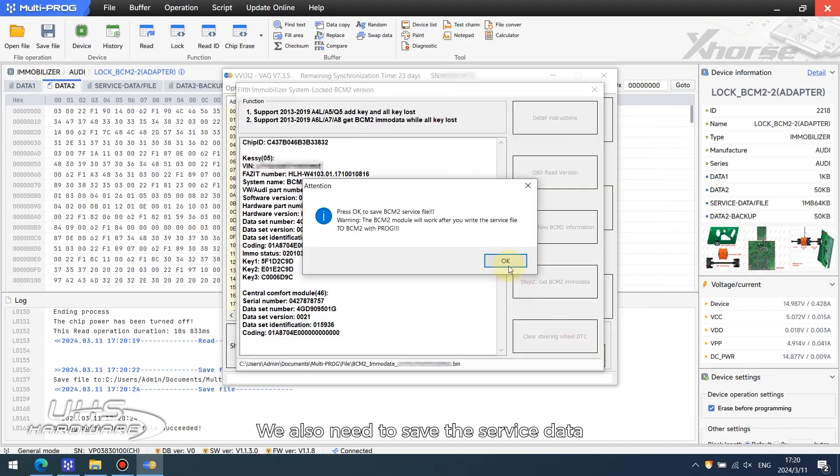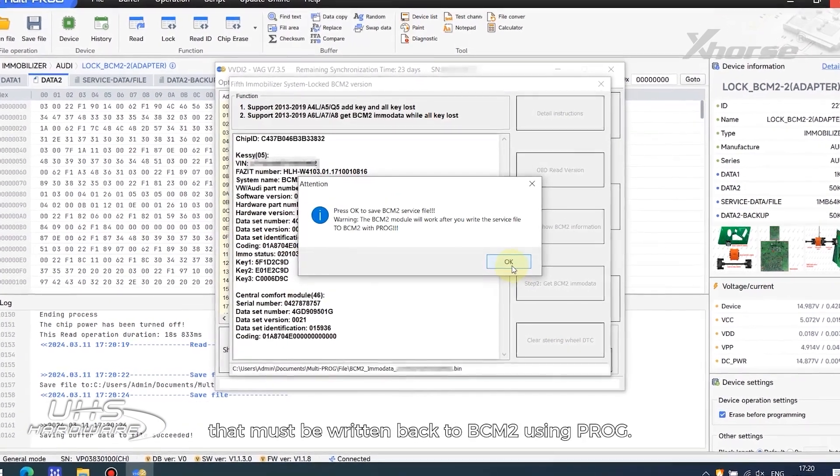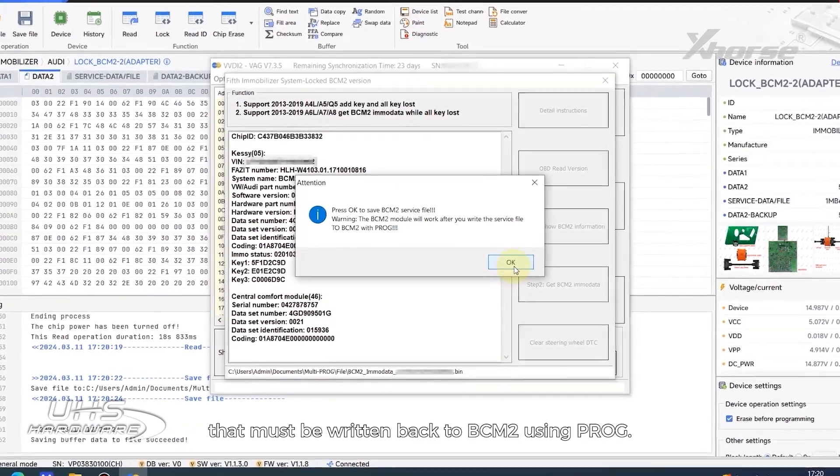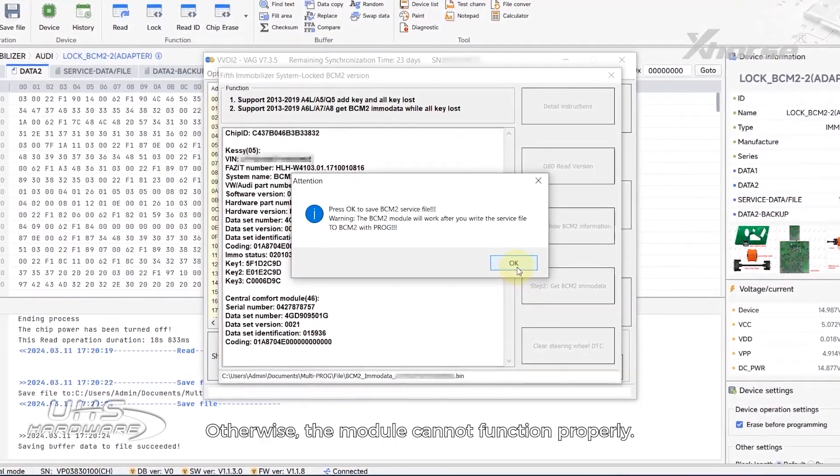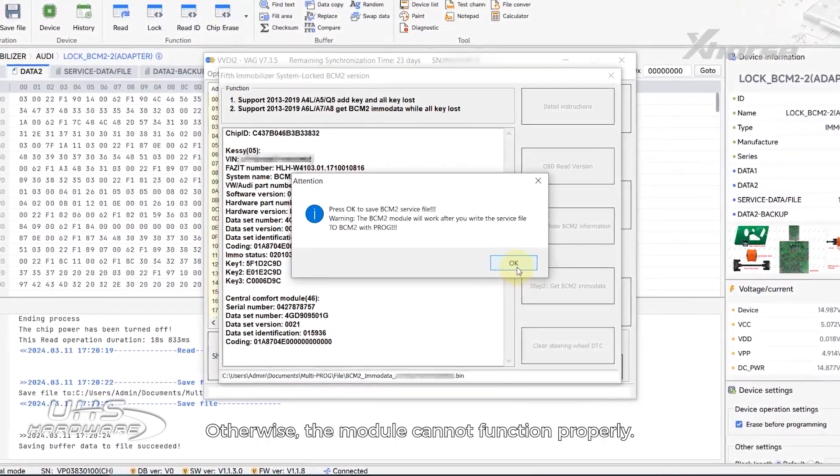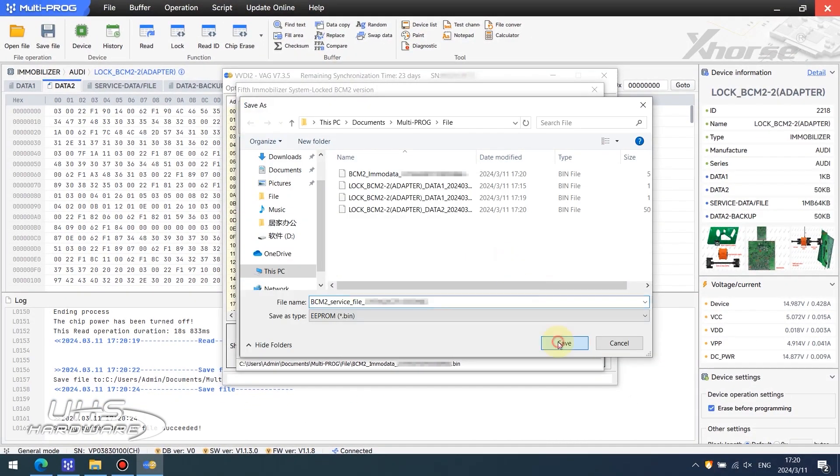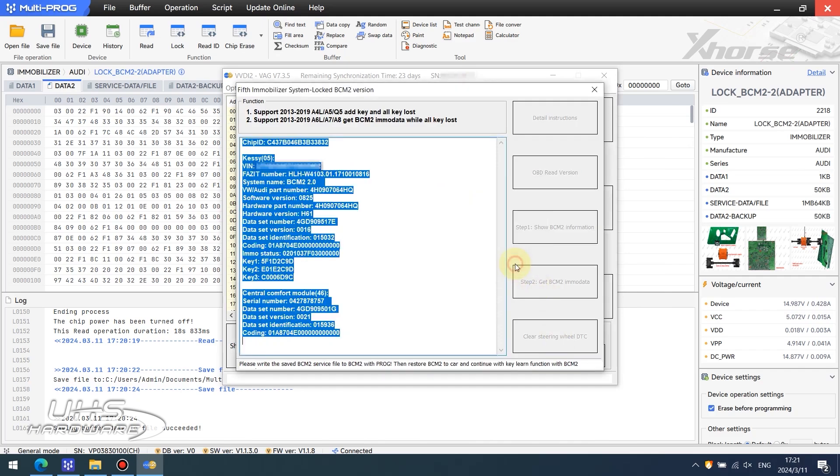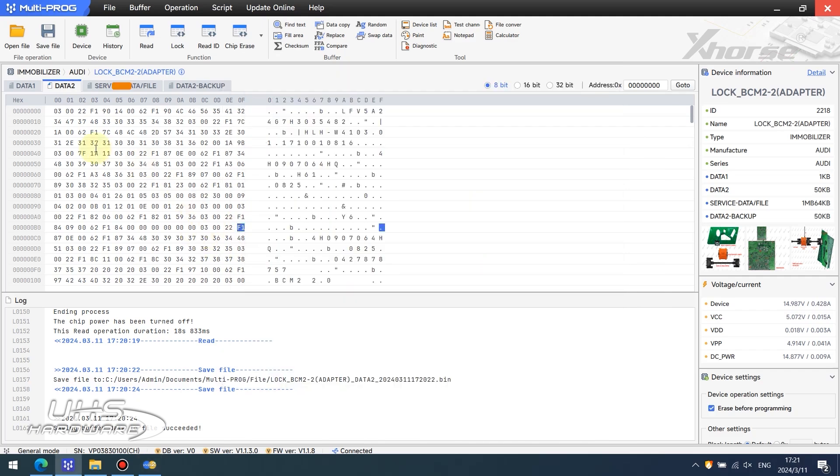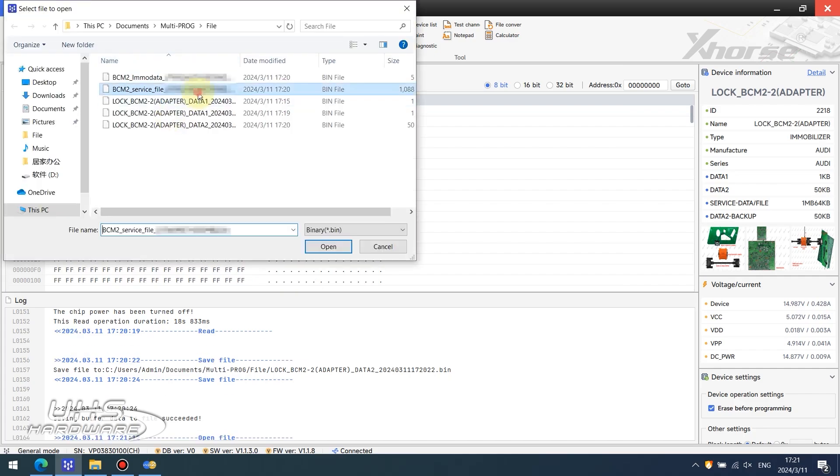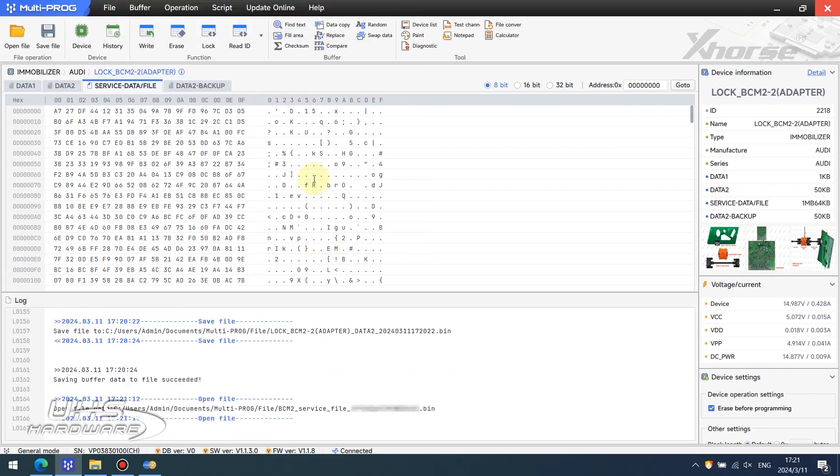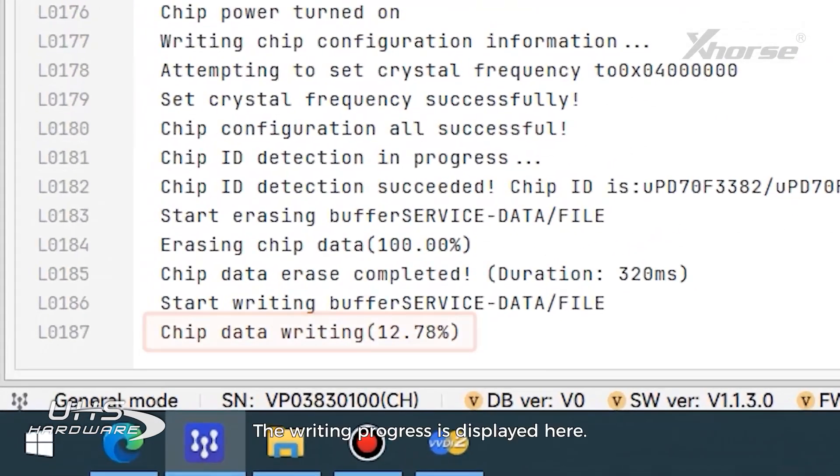We also need to save the service data that must be written back to BCM2 using PROG. Otherwise, the module cannot function properly. Back to PROG and write service data. The writing progress is displayed here.